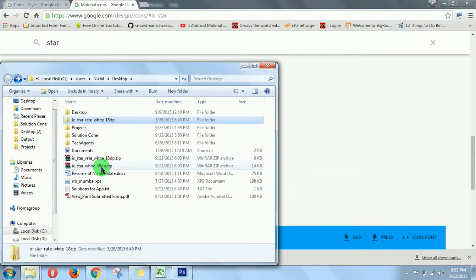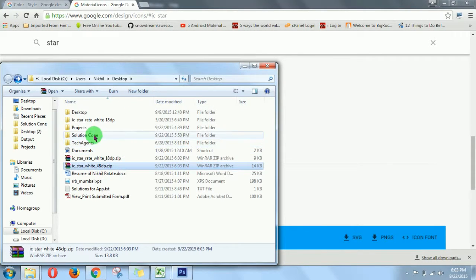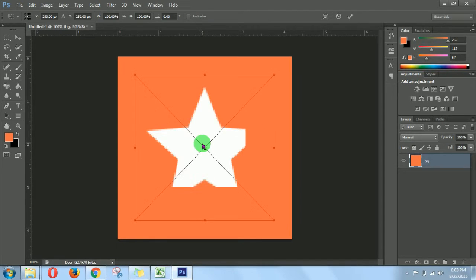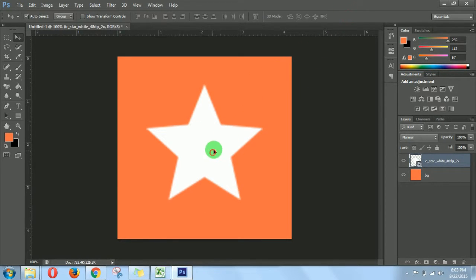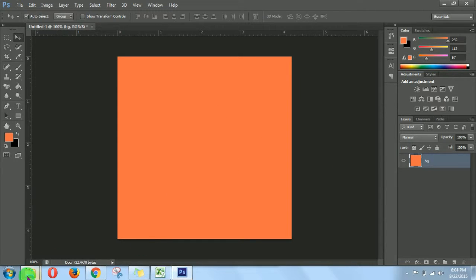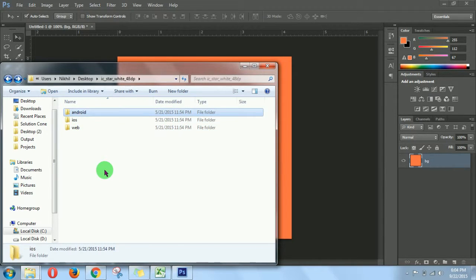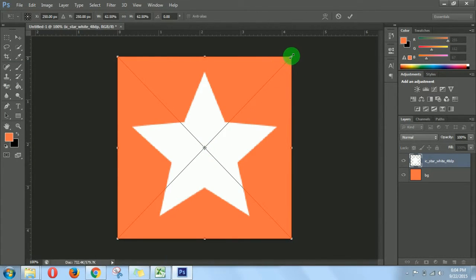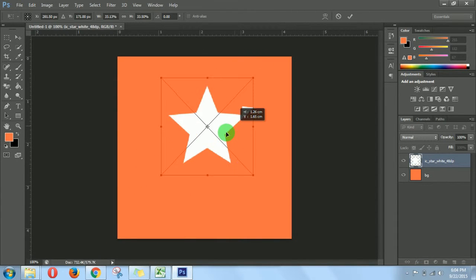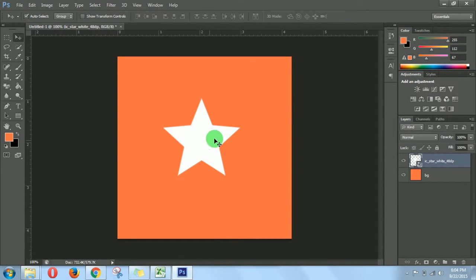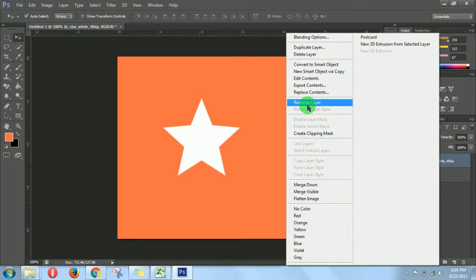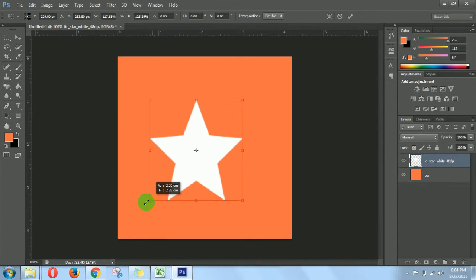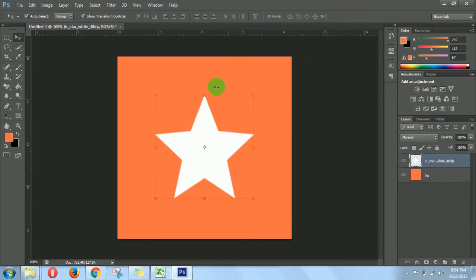Again extract it. Try to take the big one. I think this is not that clear, so let's go to Android. I think this is fine. Now rasterize it. Now we need to make it a little bit bigger. Now save it.